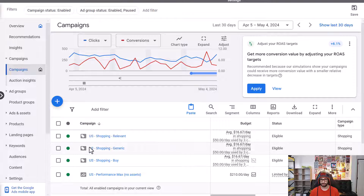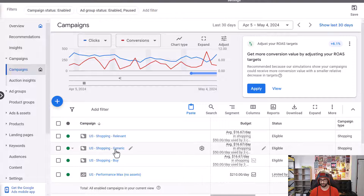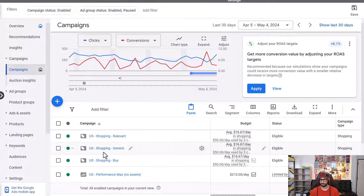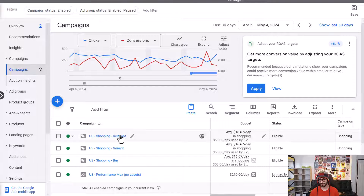Here's an example of how it looks. You have a generic campaign, a relevant one, and a buy (converting) campaign. All search terms first go to generic; if excluded there, they go to relevant; if excluded again, they go to the buy campaign.